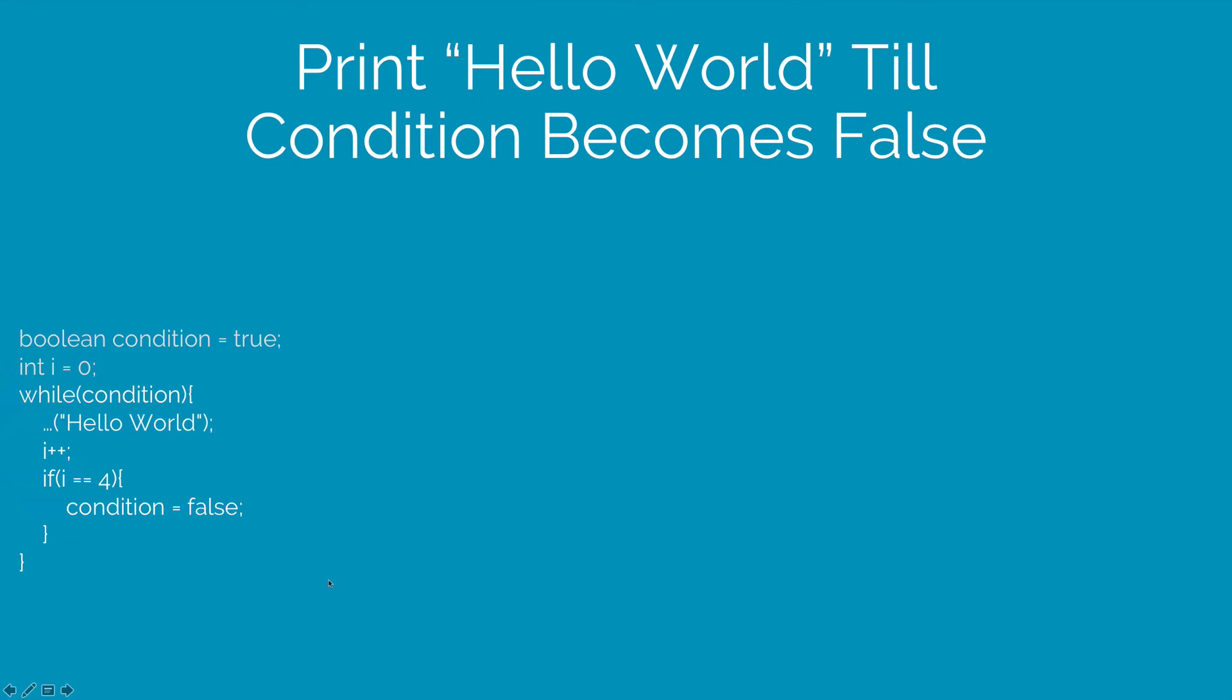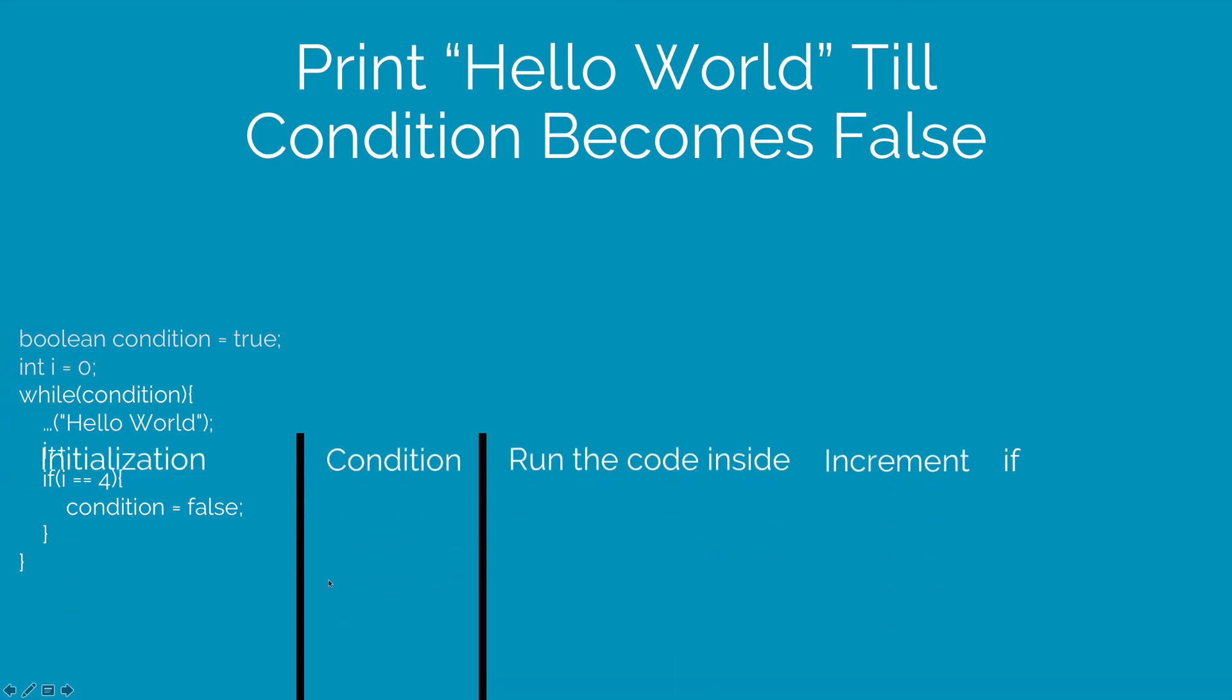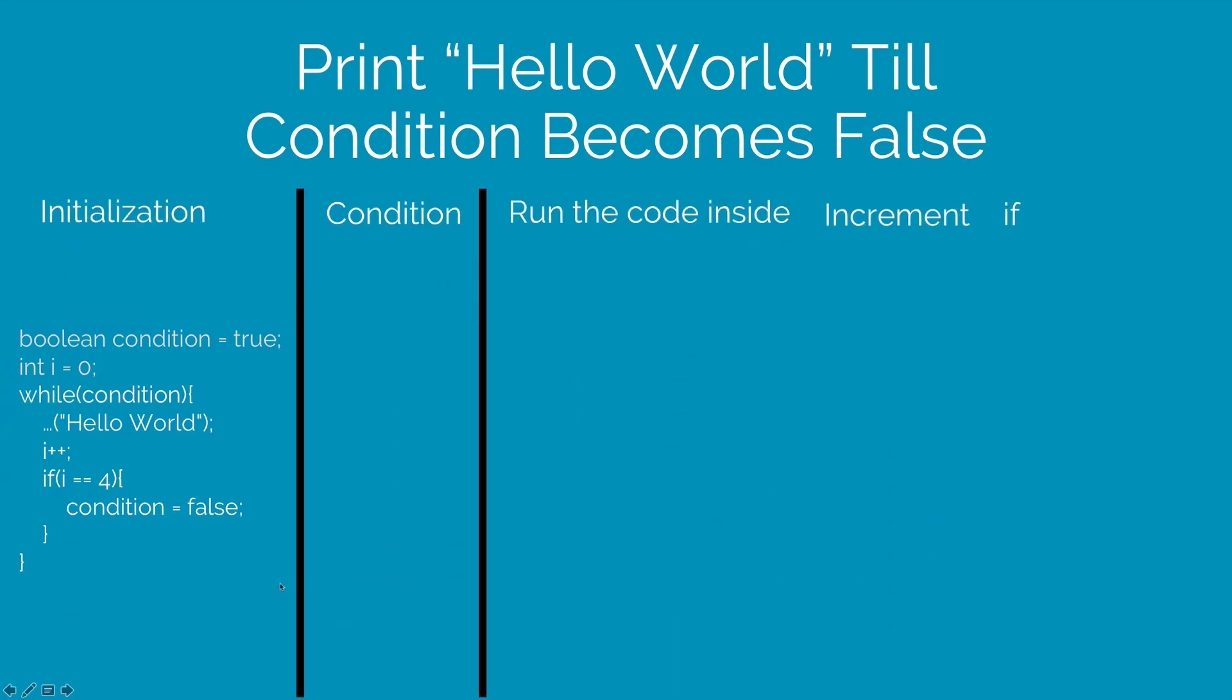Let's understand this in detail. So initially, I have i is 0 and condition is true. So the code is run inside the body of the while loop which prints hello world, increases the value of i by 1 and it also checks if this if condition is going to become true.